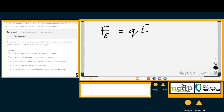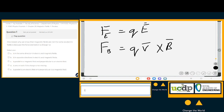Option C says the force is parallel to a magnetic field and perpendicular to an electric field. However, by the Lorentz force law, this force on charge q is always perpendicular to a magnetic field, so C is out. Option D says the force is zero in both if the charge is not moving — but in an electric field it still has a force acting on it, so D is also out.